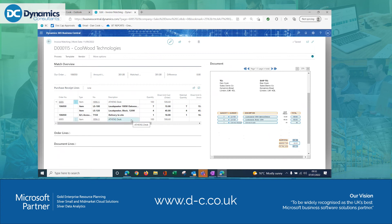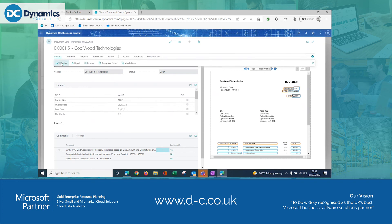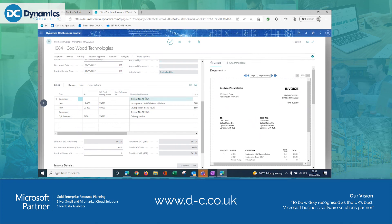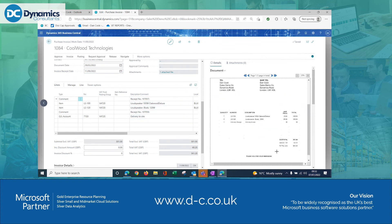It's showing all receipt lines available for this supplier, and it's matched three lines based on the document details — loudspeakers and delivery to site. Once I'm happy with this, I process and register the document. It arrives inside Business Central using the Get Receipt Lines functionality. Here's the receipt number for the delivery — it's picked up all the elements and my invoice total is correct: £301 for goods and £36,120 including VAT.